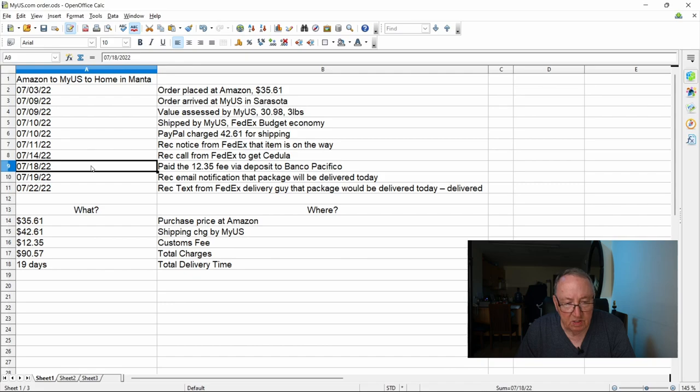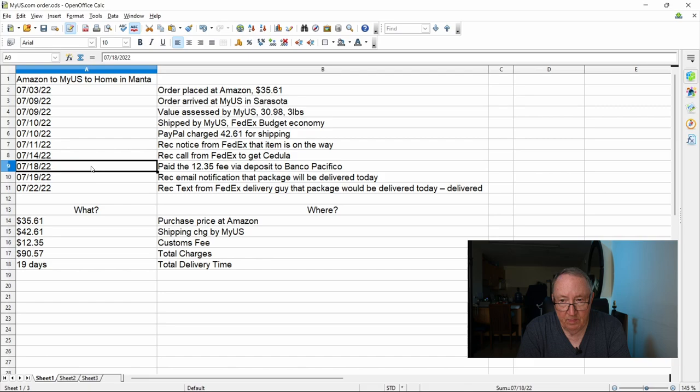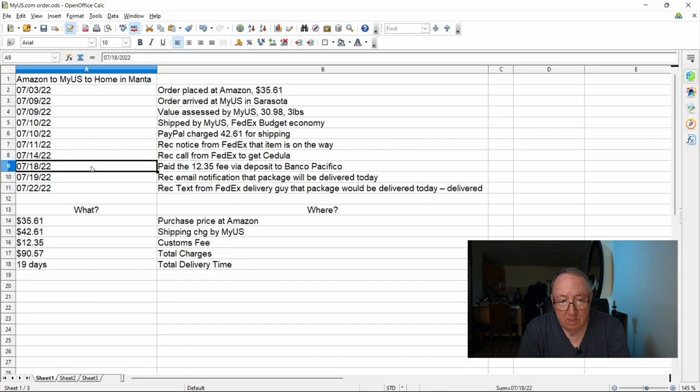And then on the 18th I had to pay $12.35 via a deposit to Banco Pacifico. Now let me say something about that right quick. I don't check my spam folder as much as I should. This notice had been sitting probably in my spam folder for two or three days, so that kind of extended the time that it took to get the order here because I wasn't checking my spam folder.